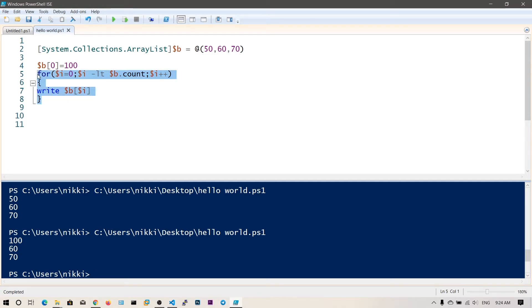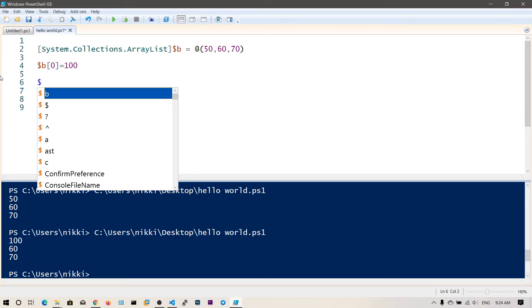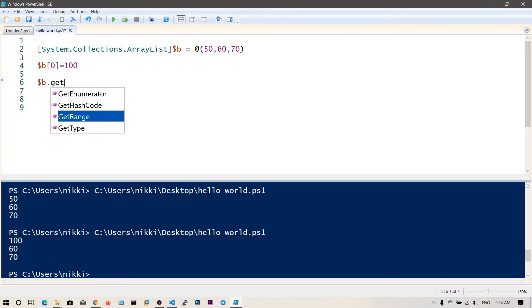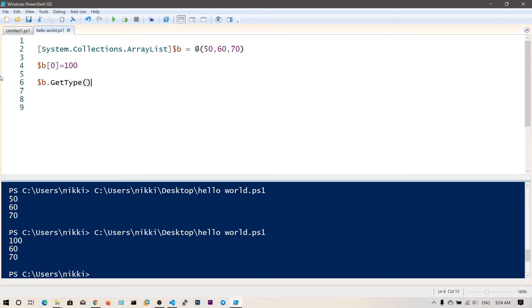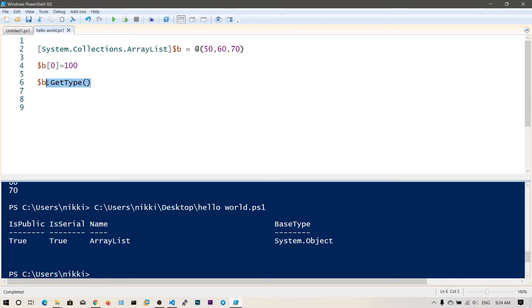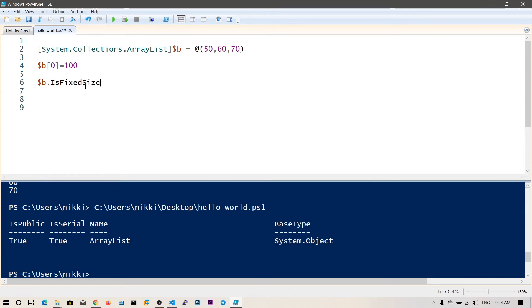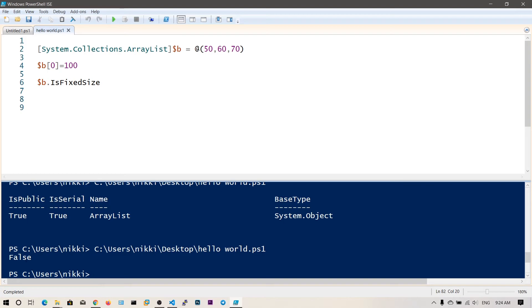You can also check the type of the array using $b.GetType(). If you run this, you can see it is an ArrayList under the System.Collections class. You can also explore isFixedSize — it will return true or false. If true, that means the array cannot be modified. If false, we can modify it. As you can see it shows false, because we already converted this array into an ArrayList.